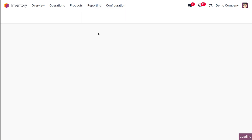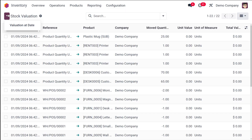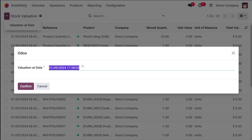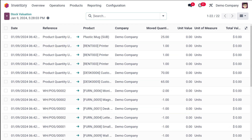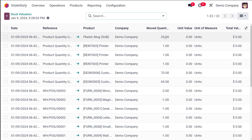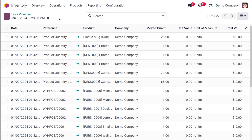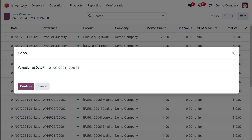Now if you go to reporting, you have one more thing: valuation, which is the stock valuation. If you want to create a valuation at date, you can choose a date and based on that date the valuation will come up. Based on the date and time, the stock valuation on that particular date will be shown. You can see the date, the reference, the product, the company, the move quantity, unit of measure, total, and so on — all data regarding the stock. I've chosen today's date and today's stock valuation is shown.